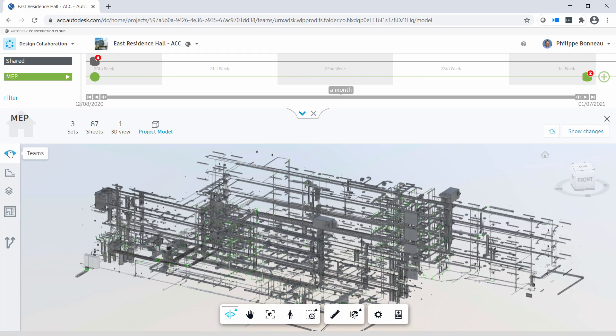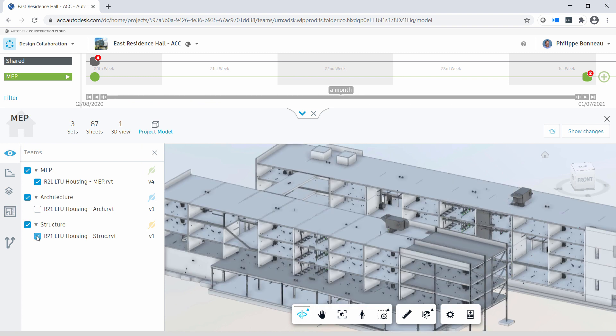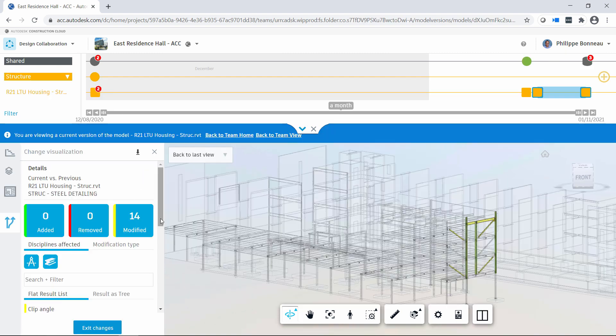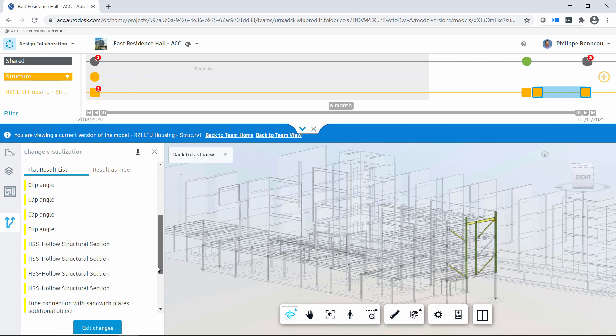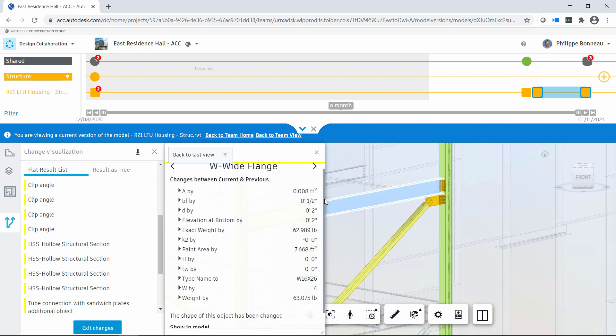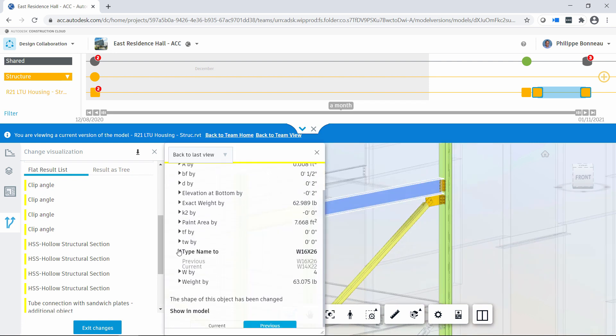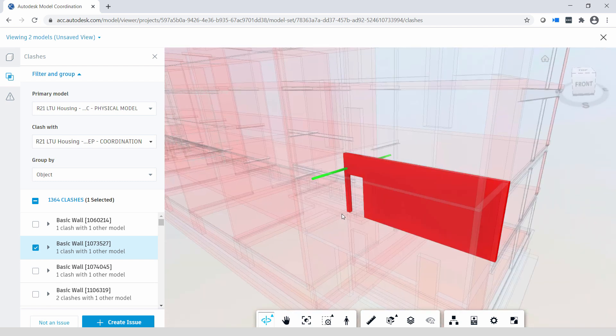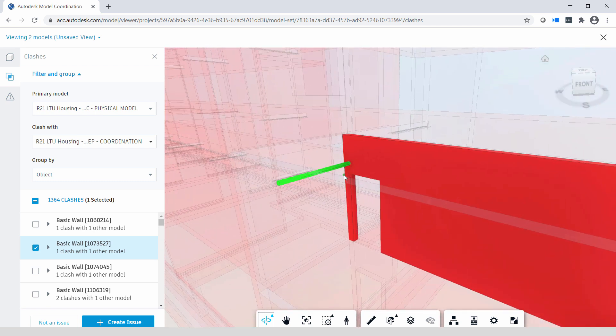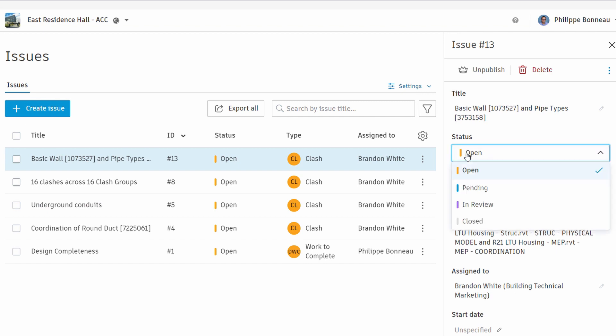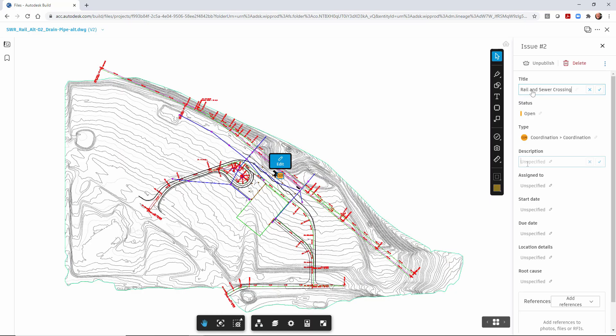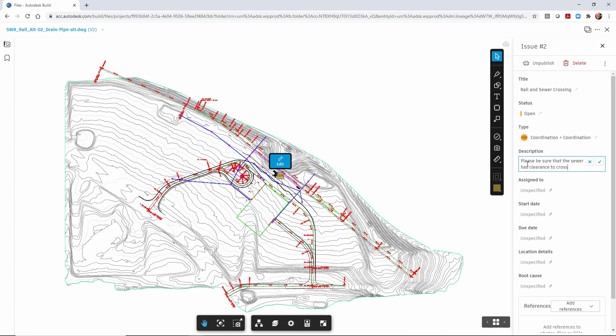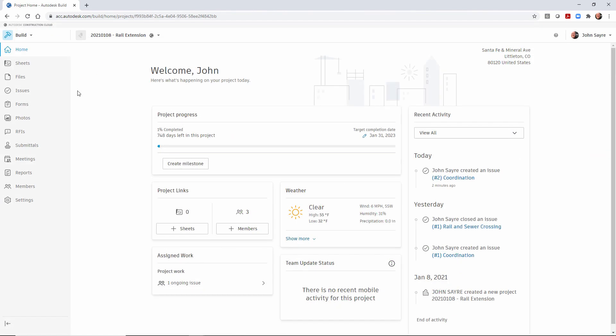BIM Collaborate Pro empowers teams to keep projects on schedule with real-time design collaboration, understand edits in context using intuitive change analysis, assess constructability through automated clash analysis, consolidate issues management to reduce rework and change orders, and control project document access with multi-level permissions and data exchange management.